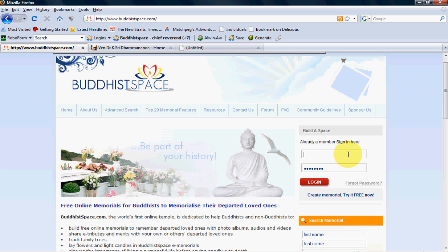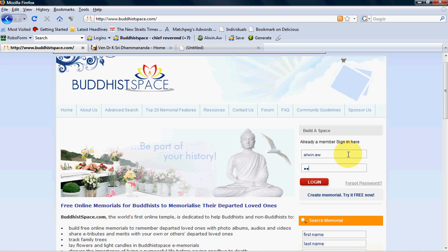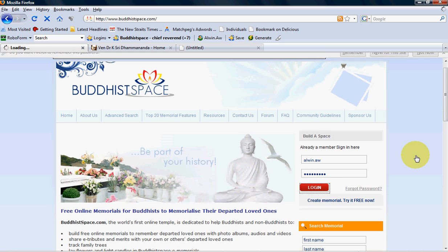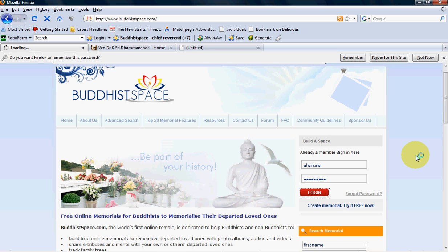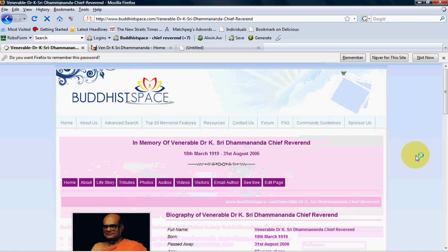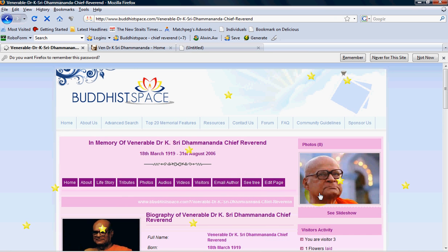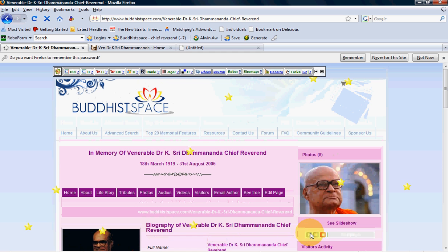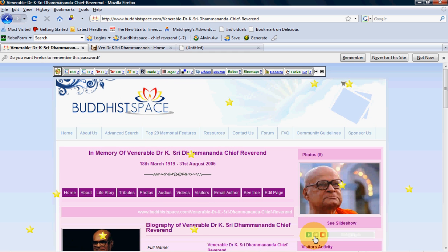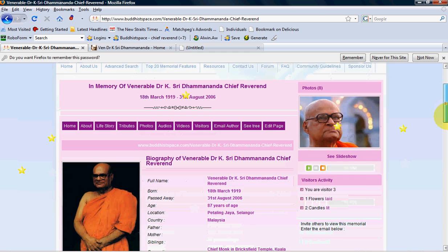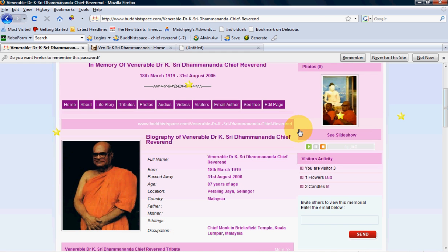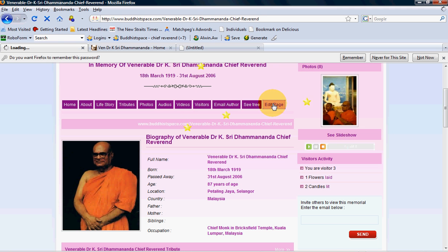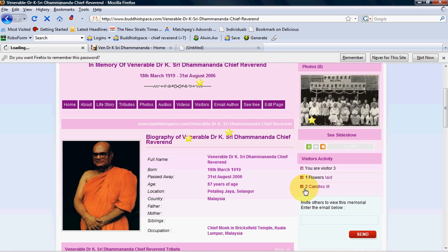What I need to do first is of course to log in with my username and password. The sample memorial I'm going to use is Chief Reference Memorial, and you can simply go to edit page.